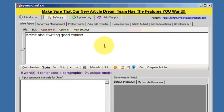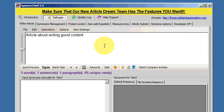I have written a very short, five-word article here, just to show you how it works. So this reads: article about writing good content.